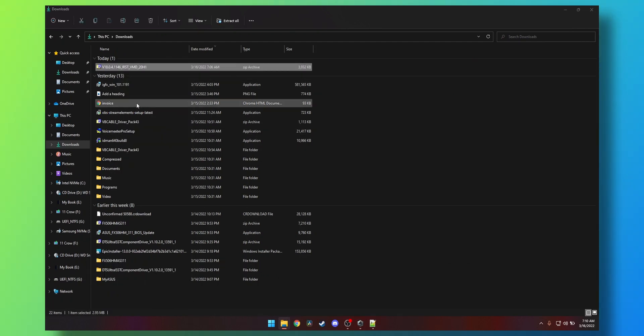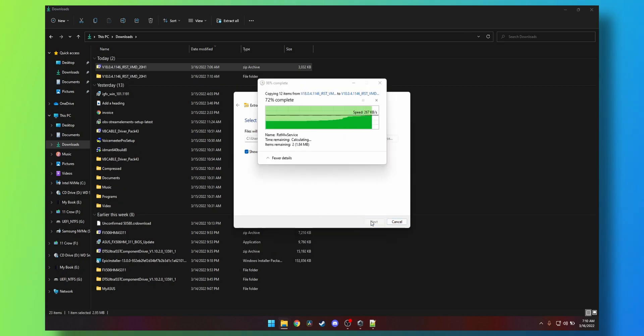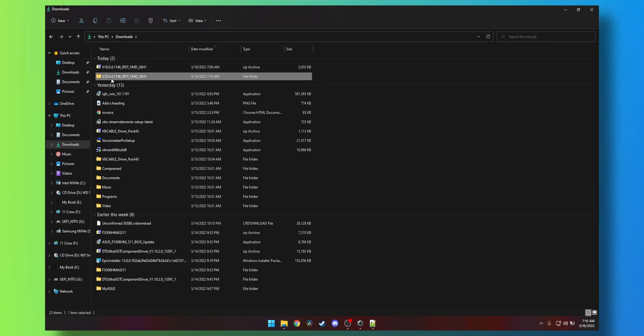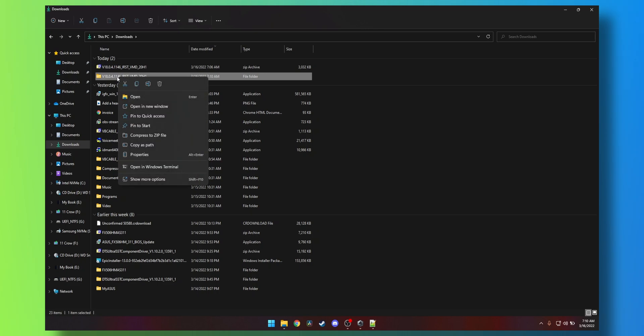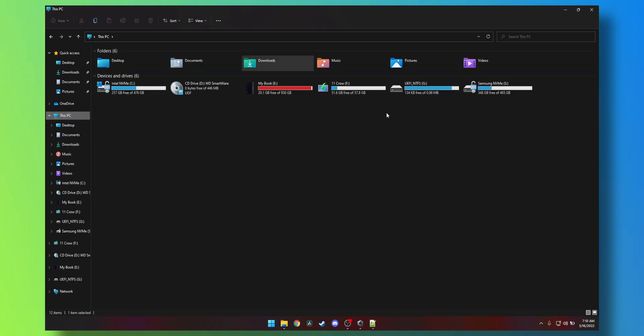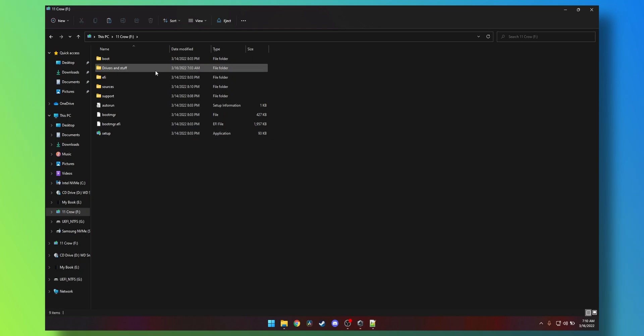Extract the zip file once downloaded and copy that folder to the USB drive that is your Windows installation media, be your Windows 10 or 11 or 7. To be honest, it could be any Windows.